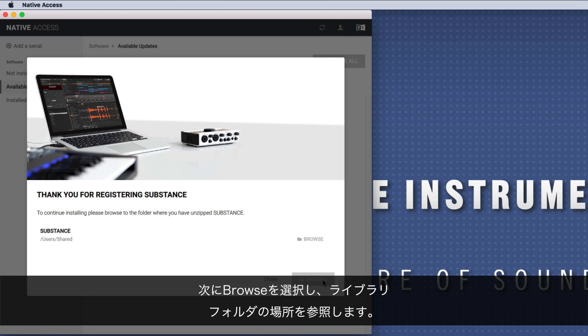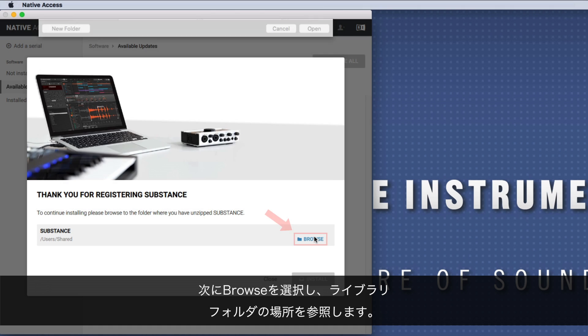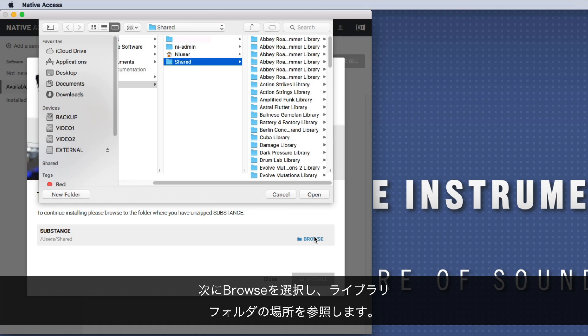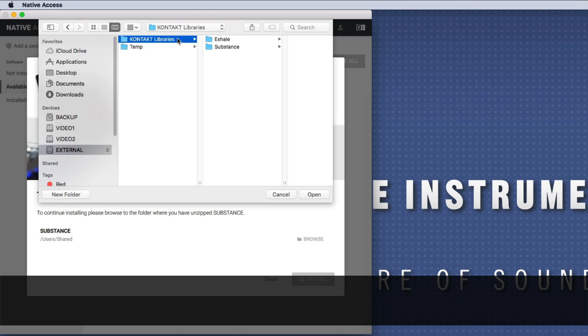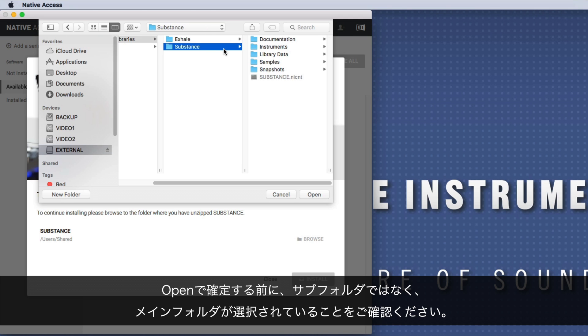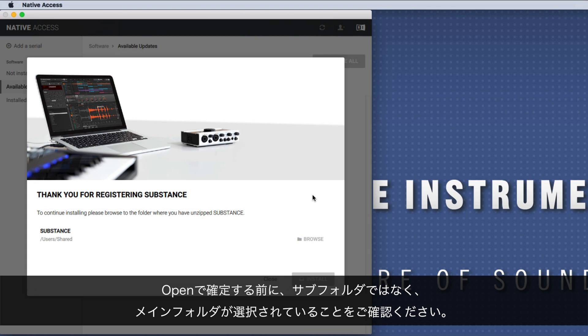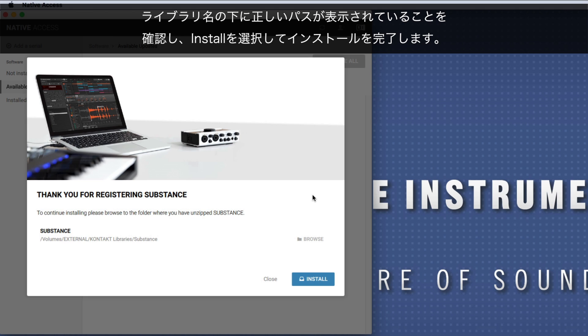Now, choose browse and browse to the location of your library. Make sure to select the main folder, not one of the subfolders, before confirming with open. Check that the correct path appears below the name of your library and finish the installation by choosing install.